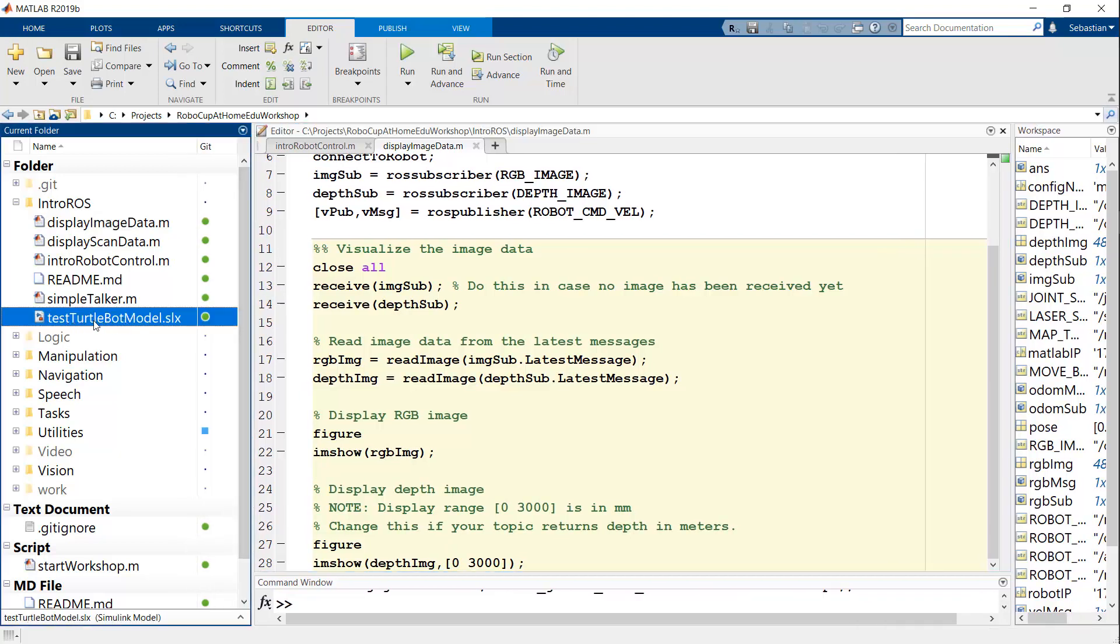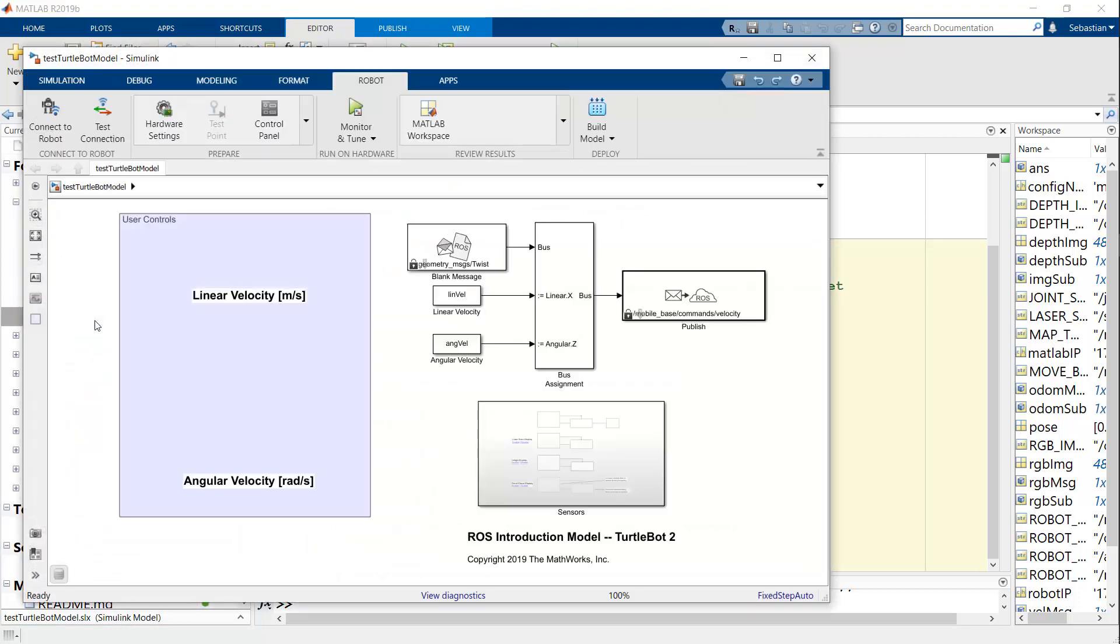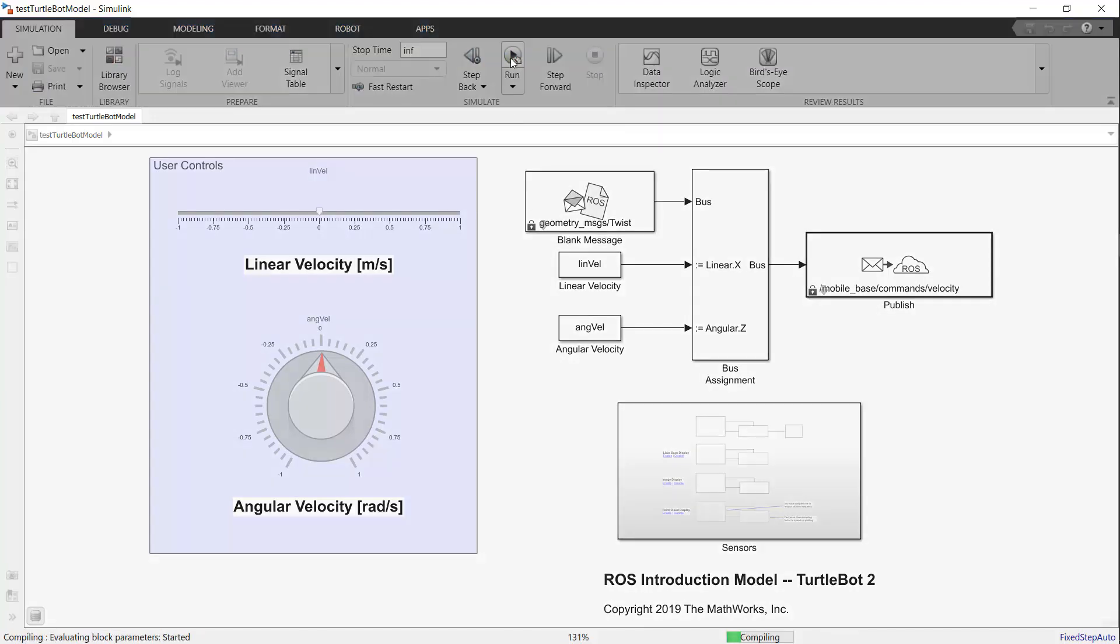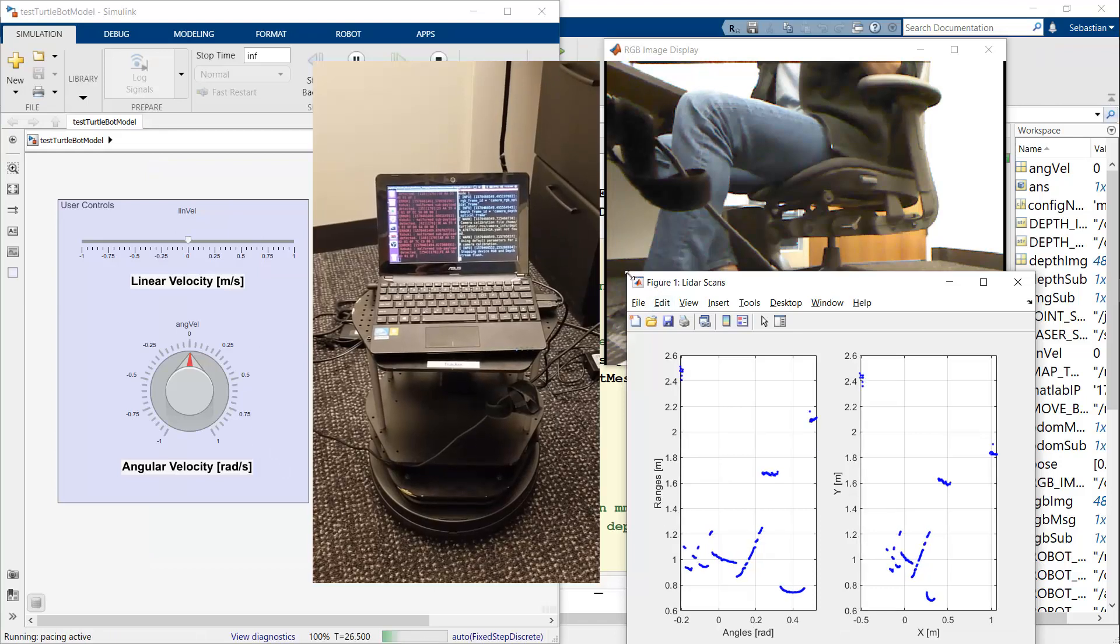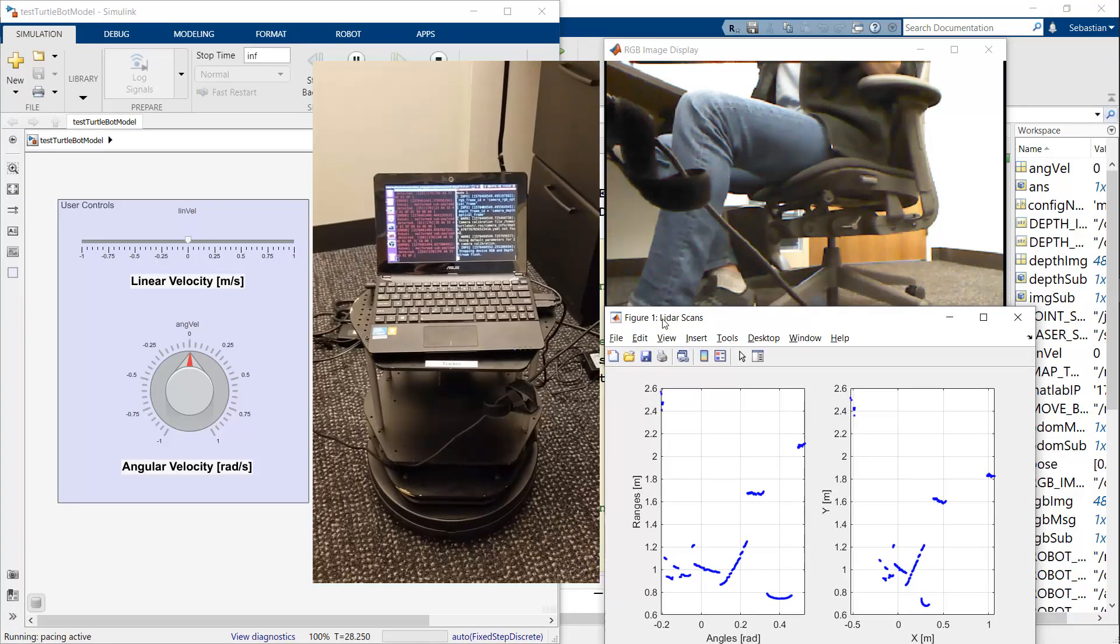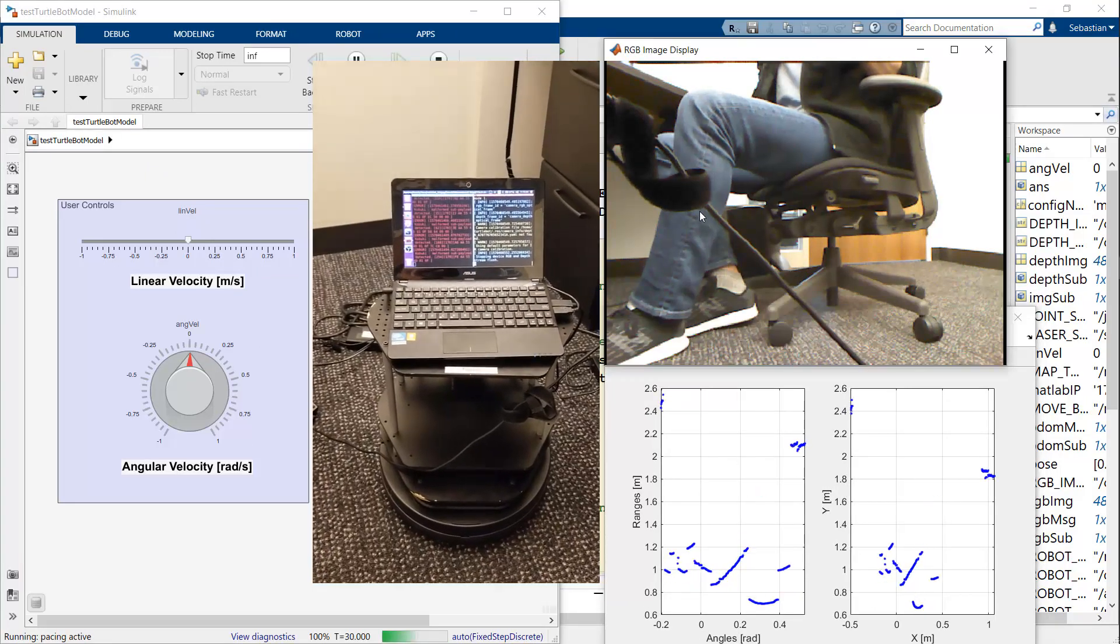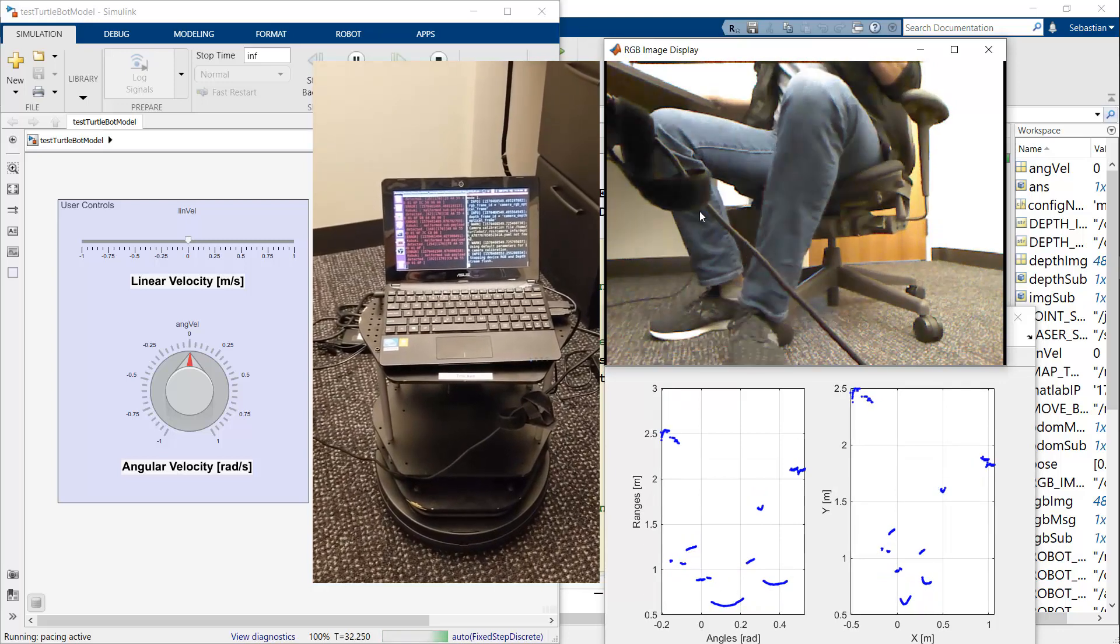So we also provide a model here called test_turtlebot_model.slx. And then here, this is showing how you can do the same thing, so publishing and subscribing, but instead of using MATLAB, we're going to use Simulink, which is the graphical development tool. So I can hit run. So on the top, you will see the color image and you see that as I move, then it should update. And then at the bottom, you see the output of the LIDAR scan.